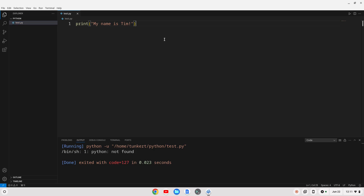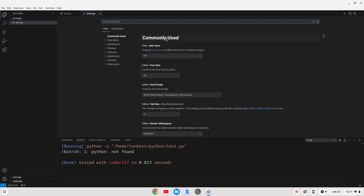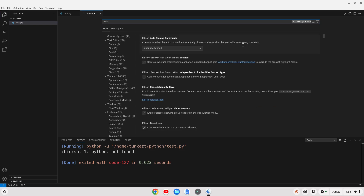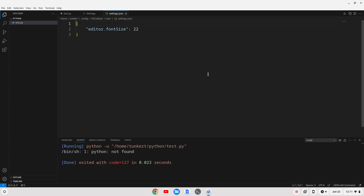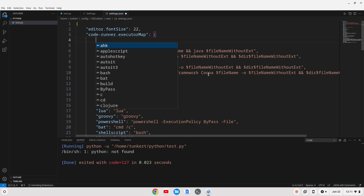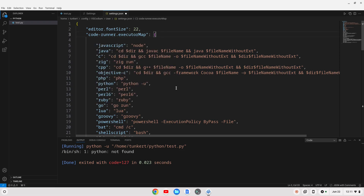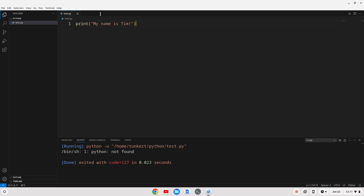If I go back and do Control+Comma, I can search for CodeRunner in my settings. I'll scroll down a little bit and we have this executor map — I'm going to edit the settings.json for this. It gives me a bunch of different commands for different languages. I'm going to go down to Python, and instead of `python -u`, I just want to change it to `python3 -u`. I'm going to save it and close out my settings and that JSON file. Now let's run it.